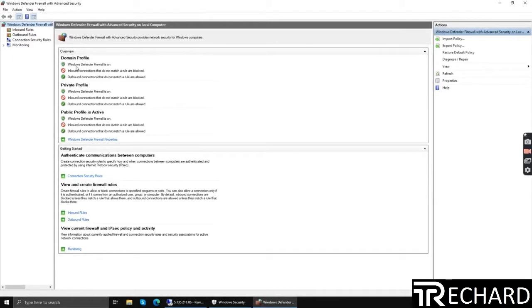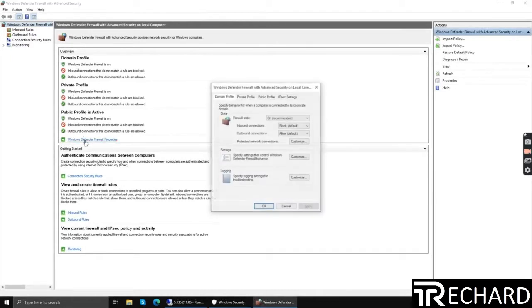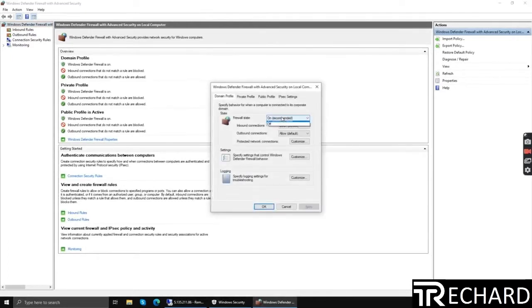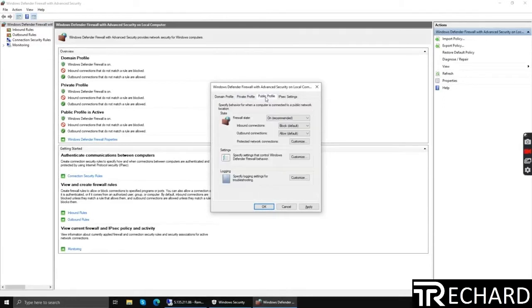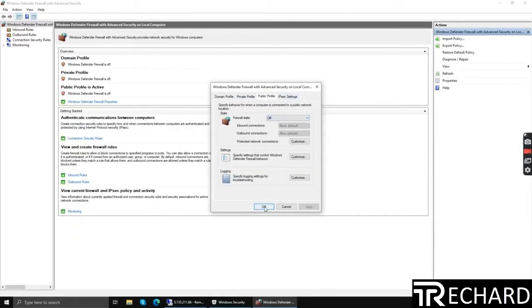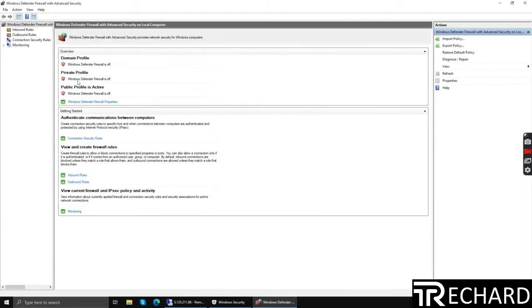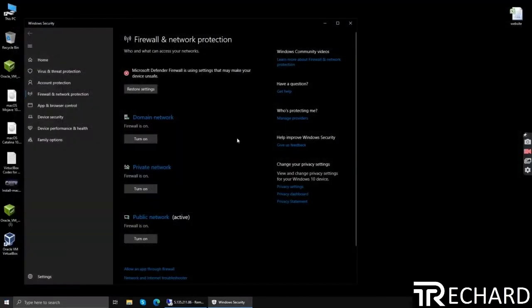Now click Windows Defender Firewall properties and turn off one by one: private profile, public profile. Click apply, OK.